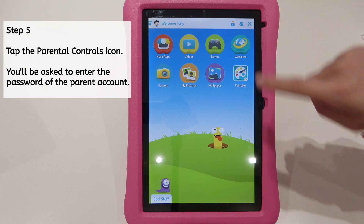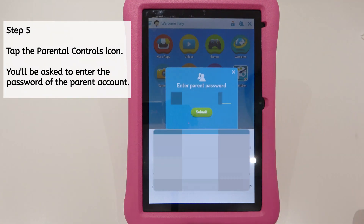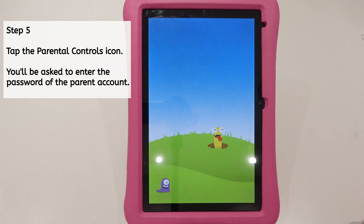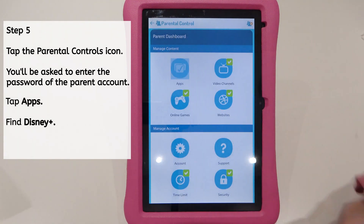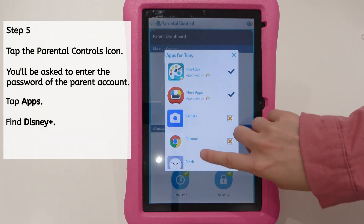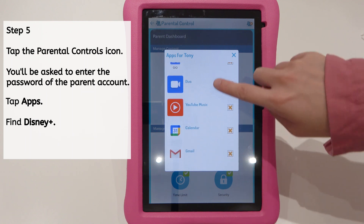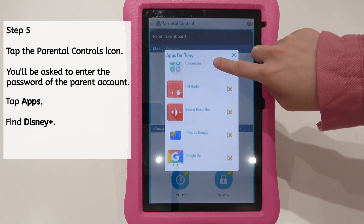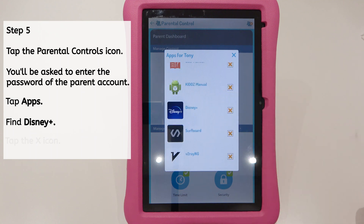Step 5. Tap the parental controls icon. You'll be asked to enter the password of the parent account. Tap Apps and find Disney Plus. Tap the X icon to add it.